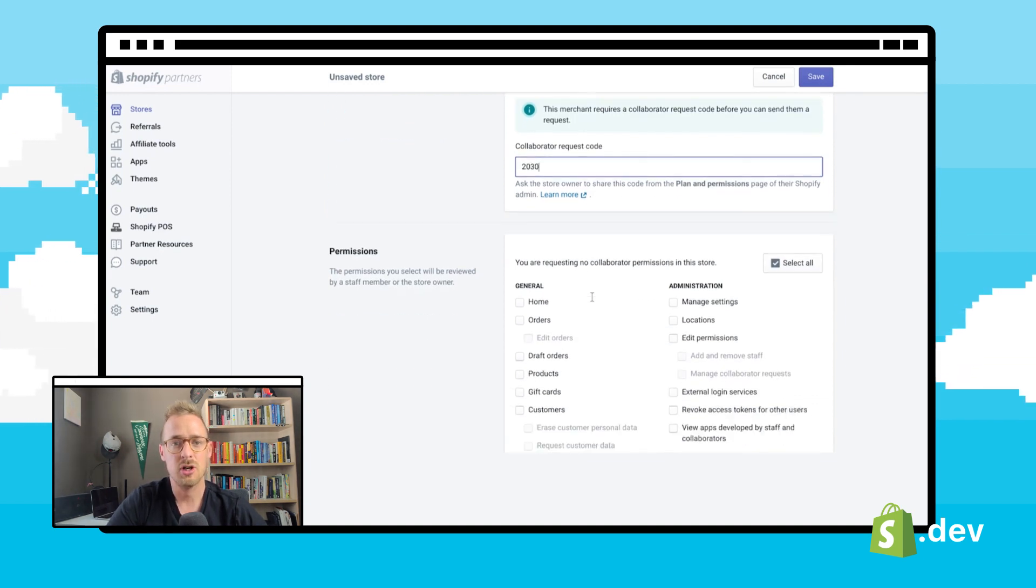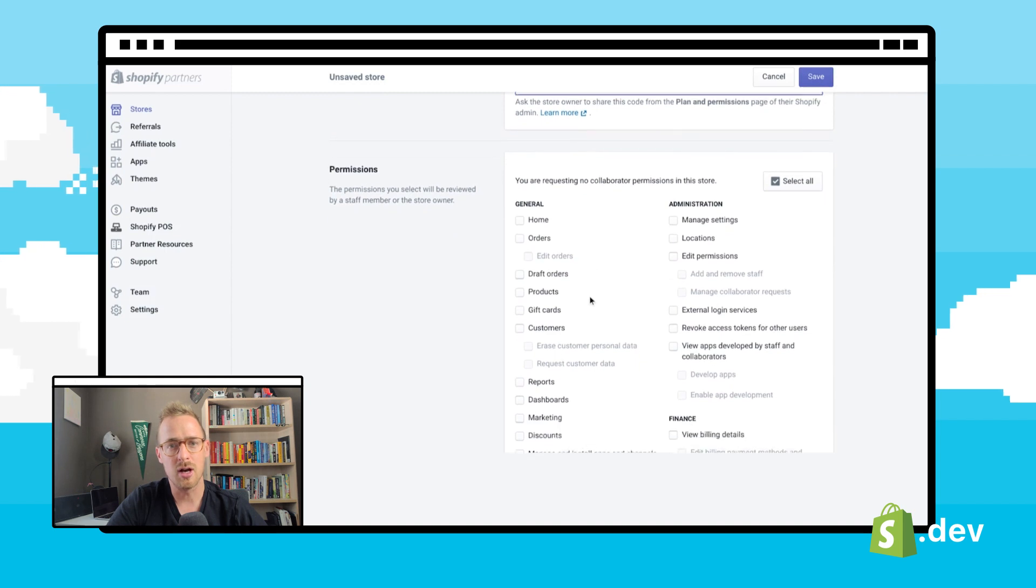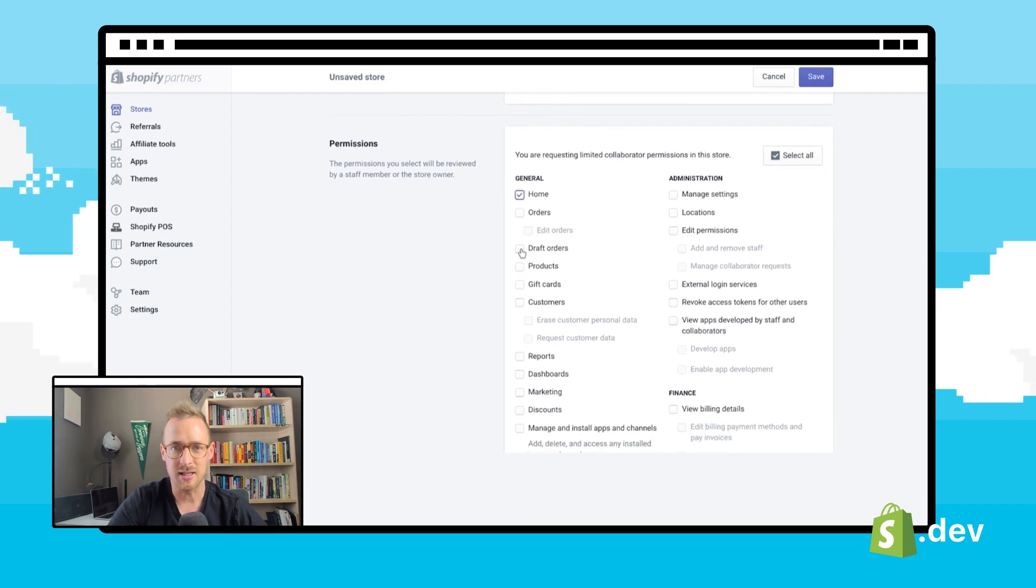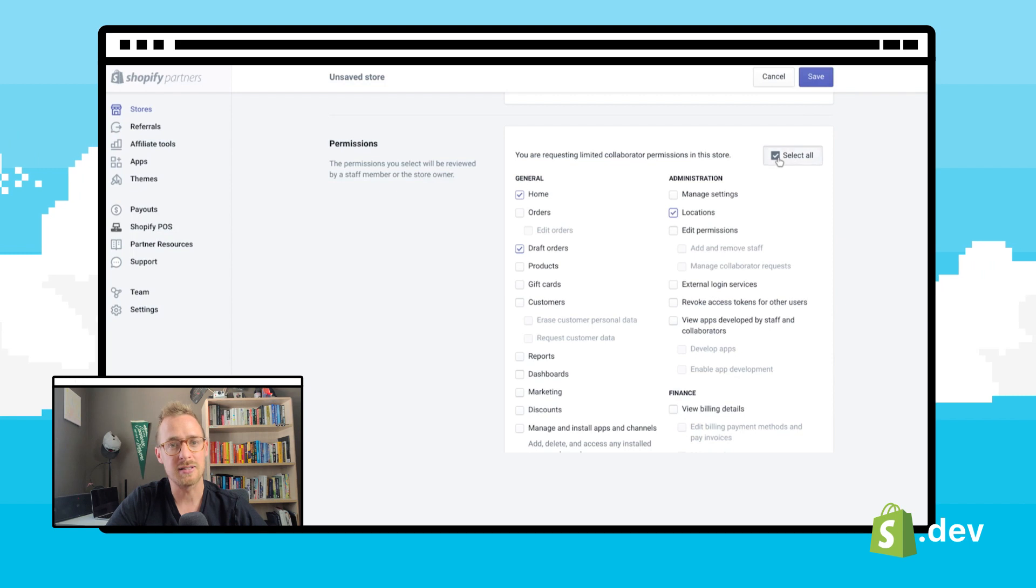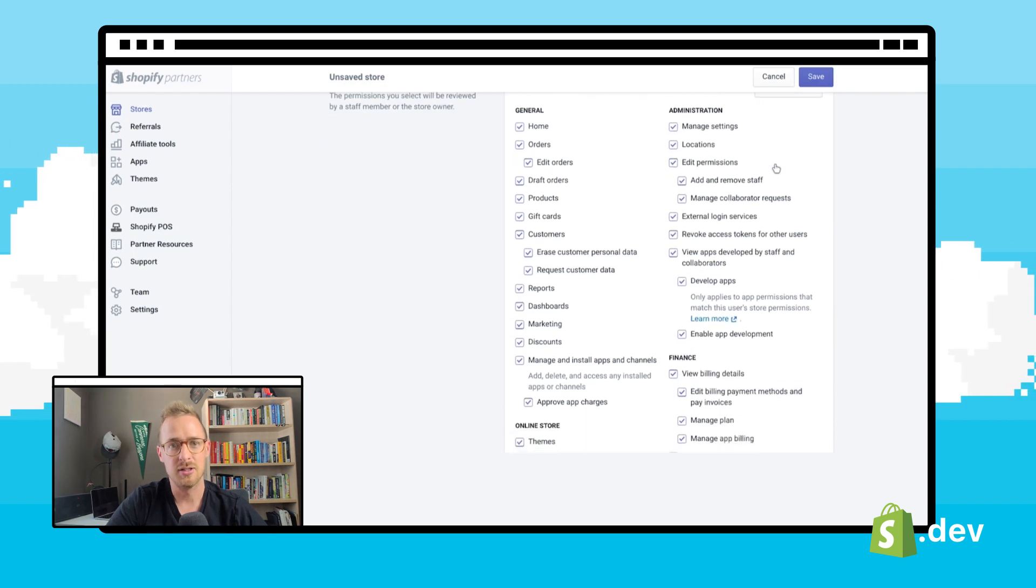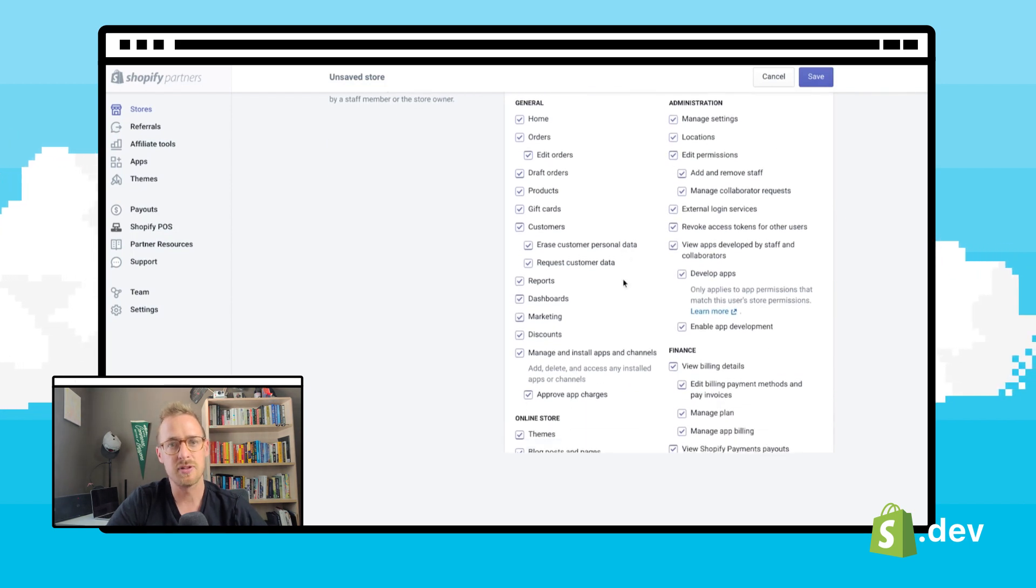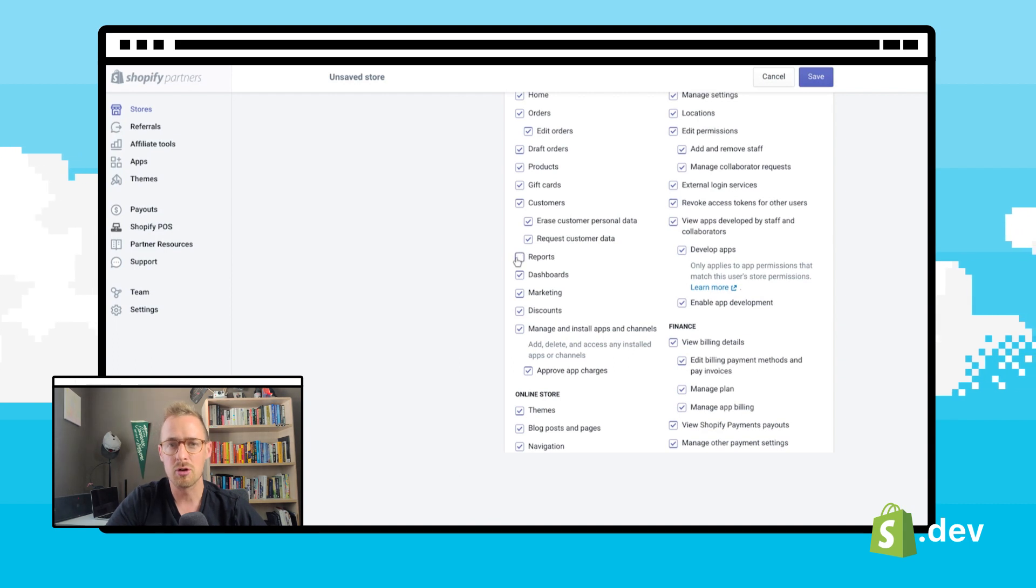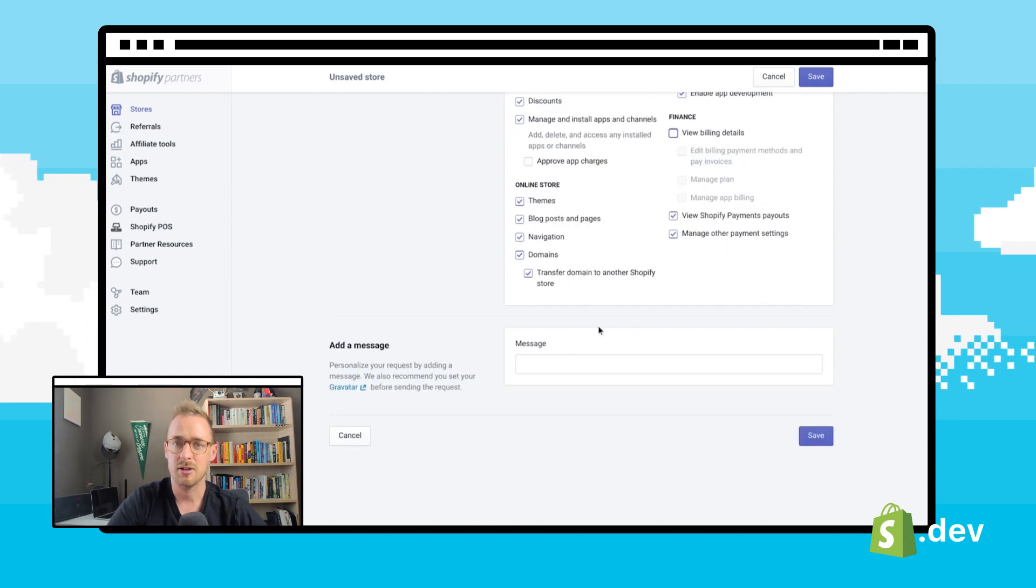In this next section, we're going to click on the boxes for the sections of the store we need access, or choose full access if that is necessary. It is always best for the security and experience of your client to only request access to what is needed.